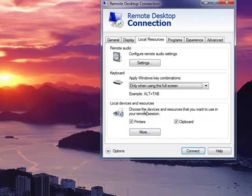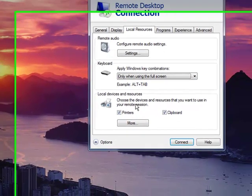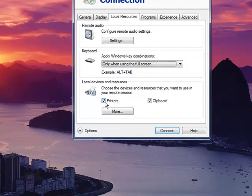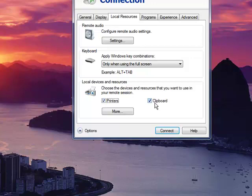The local devices and resources is very important. If printers is not checked, you will not be able to print to local printers. Likewise, clipboard supports copy and paste from the local computer to the remote session.